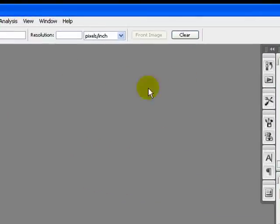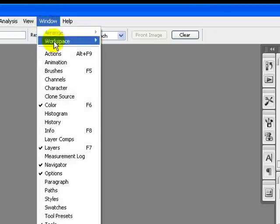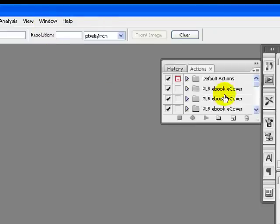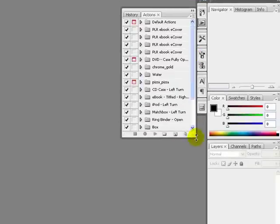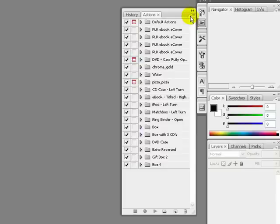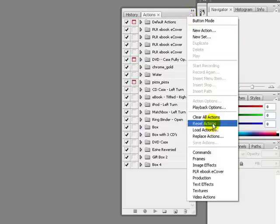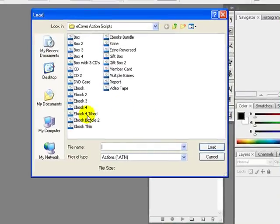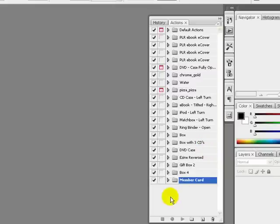We will open up the Actions window by going to the Window menu and clicking on Actions. Here is our Actions tab — you can see there are some default actions, or you can download actions from the internet. I will load the action by clicking on Load Actions and selecting the member card action, then click Load.